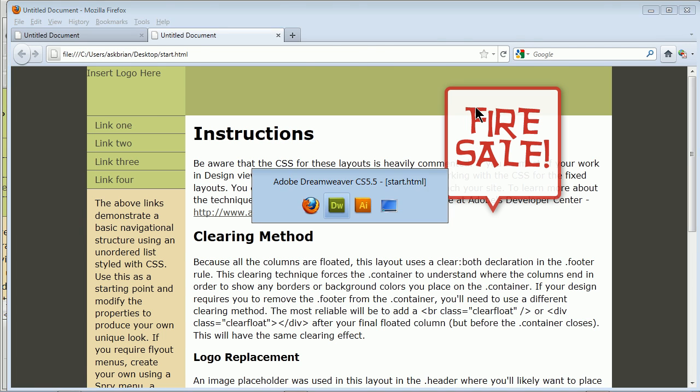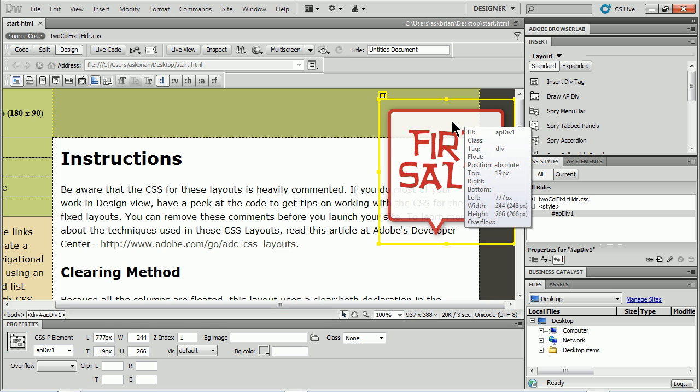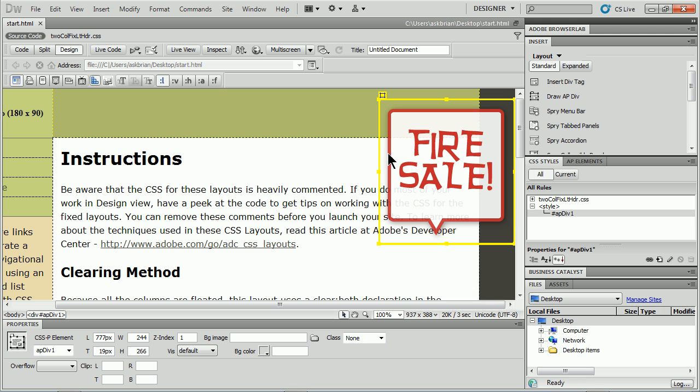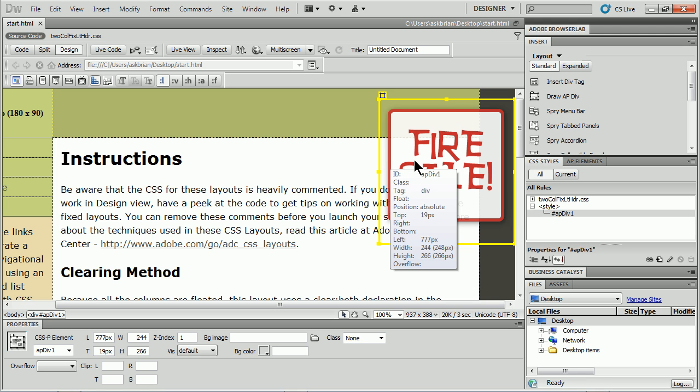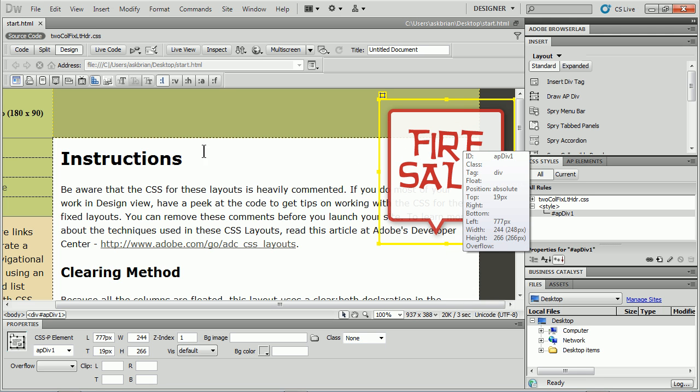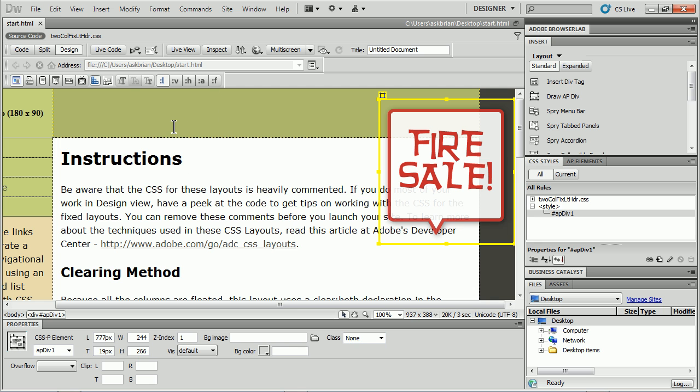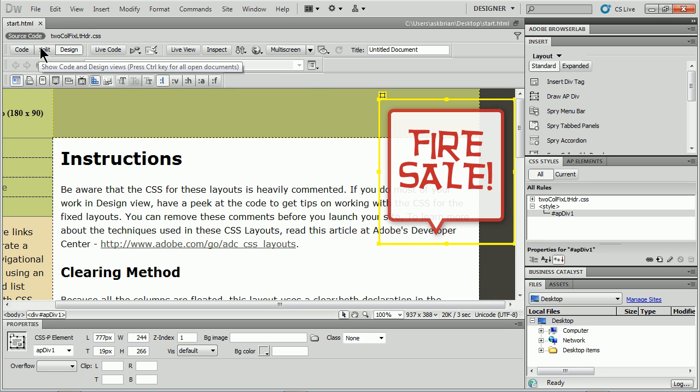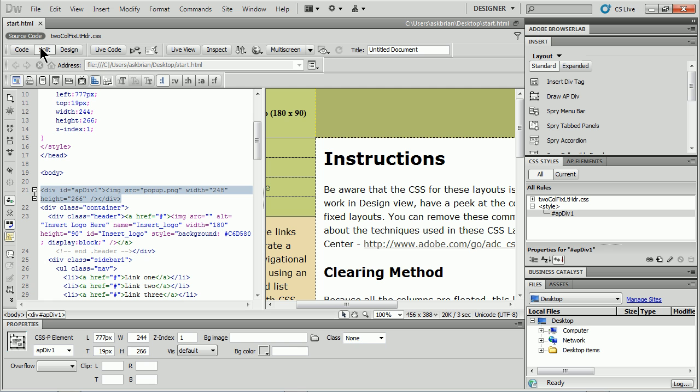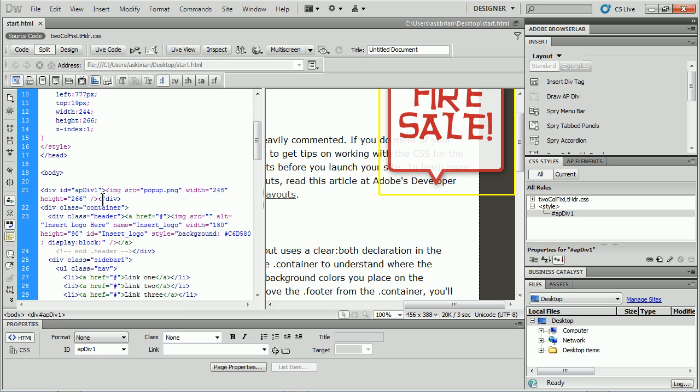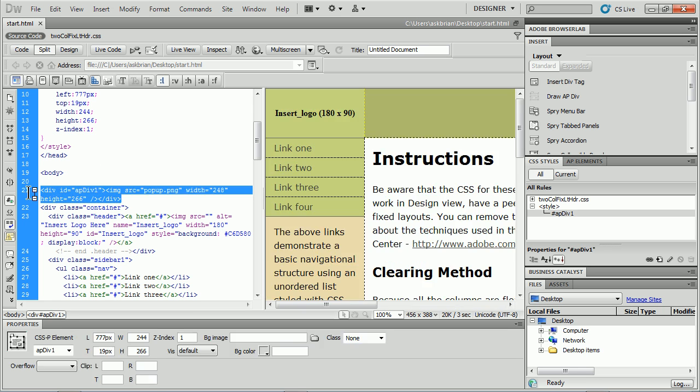Now, if I go back over to Dreamweaver, what I could do is I could take this div, the actual HTML, and put it inside of something, like the header right here. Let me show you that. So I'll go to what's called split view here. Now, I've got that div selected, so it selects it in the code for me. I can see it right there.